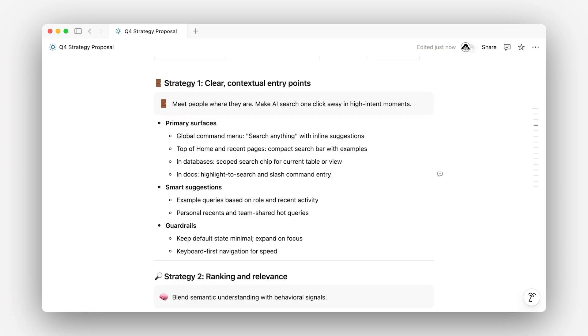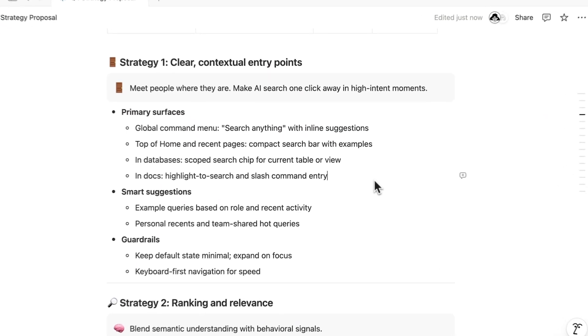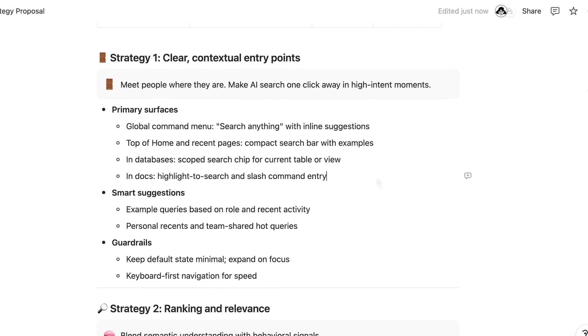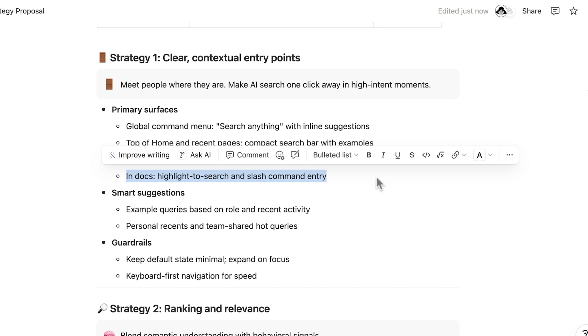This brings us to another common way to give feedback: suggested edits. As work approaches its final state, your team might want to propose changes without overwriting someone else's work. Let's consider this case where we'd like to improve the copywriting of our plan here.